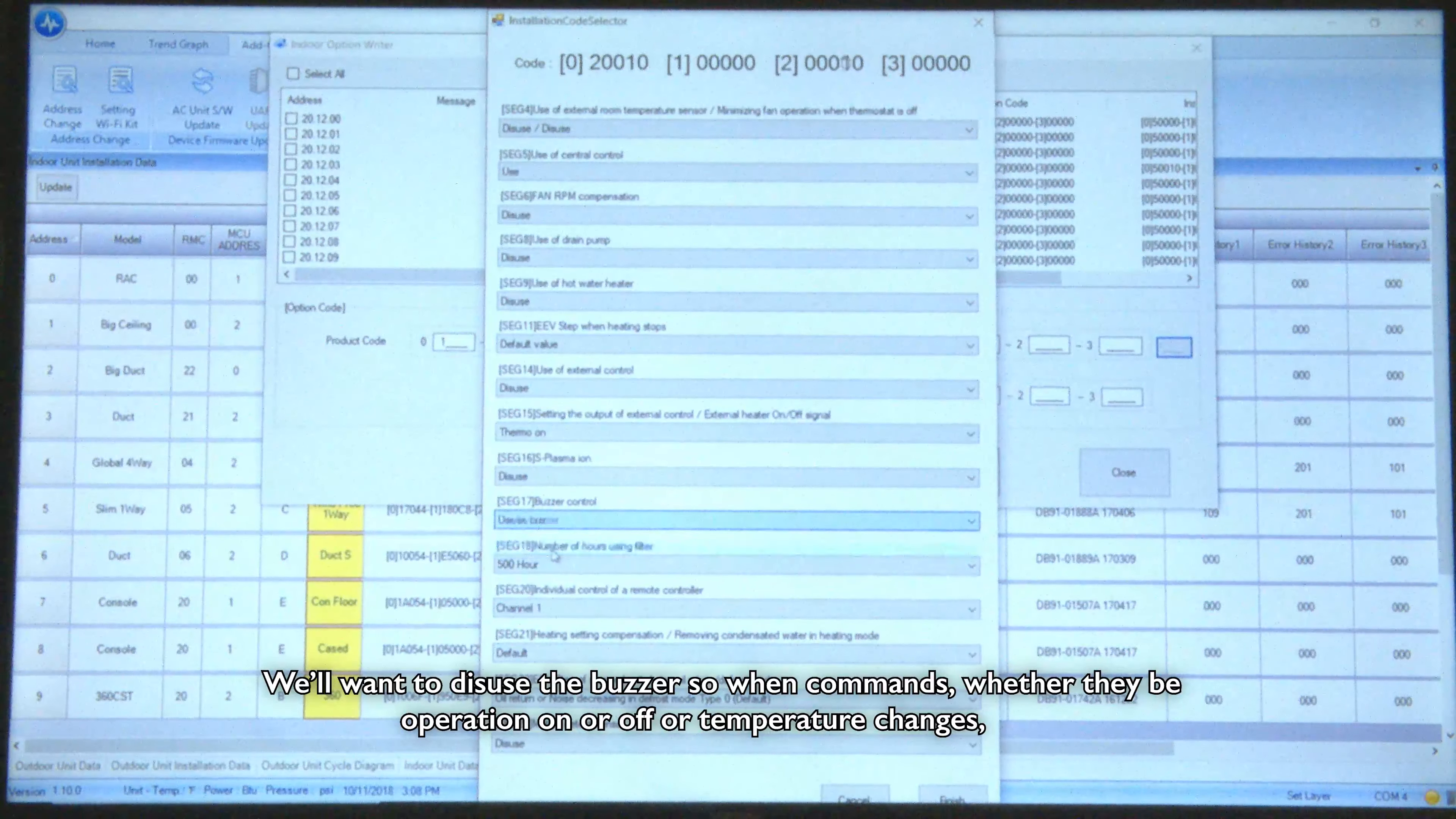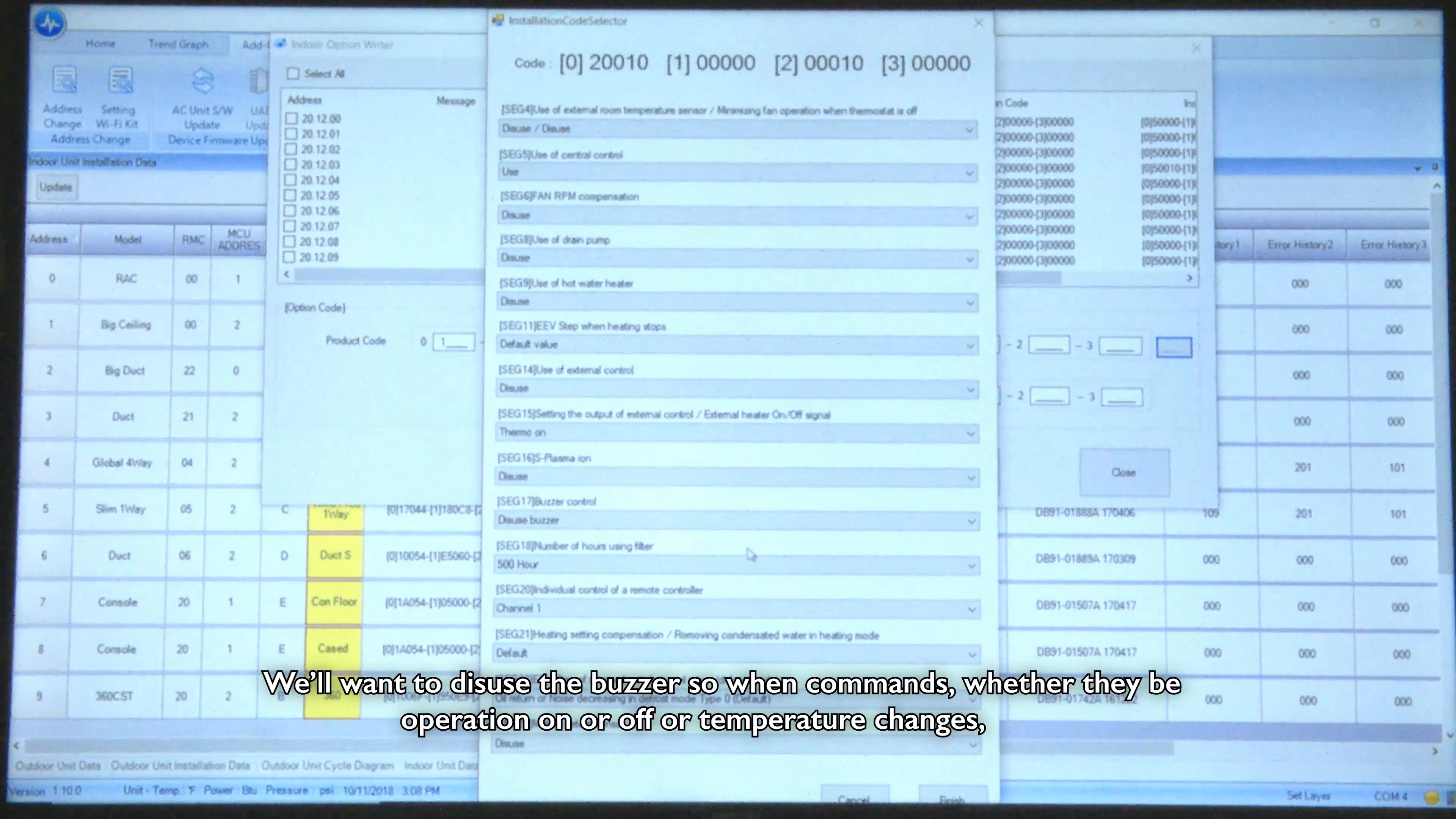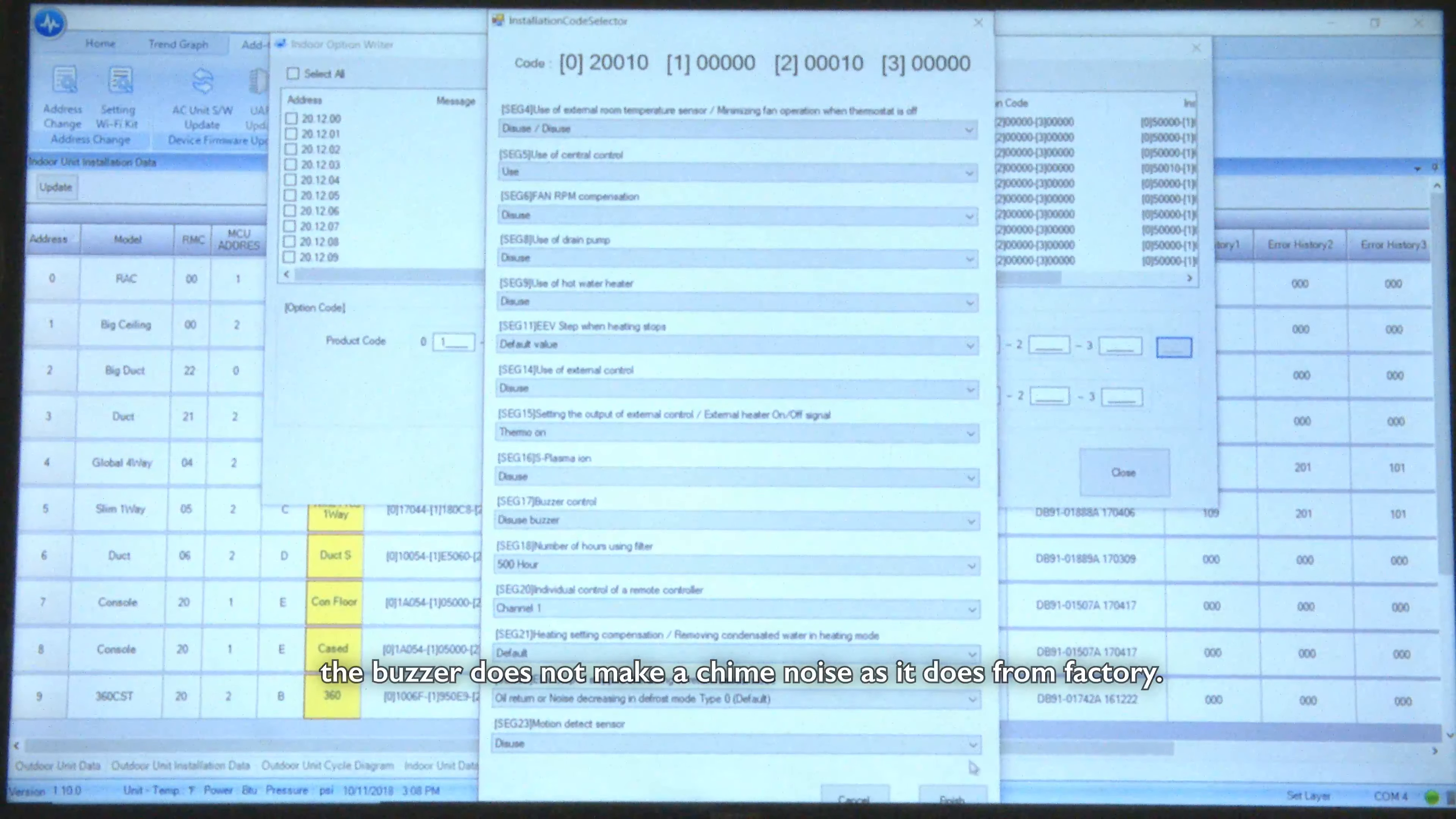We want to disuse the buzzer so when commands, whether it be operation on or off or temperature changes, the buzzer doesn't make a chime noise as it does from factory.